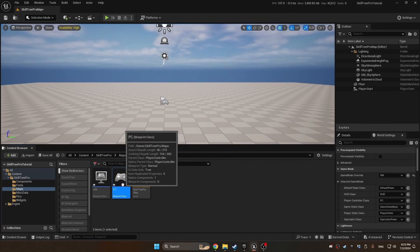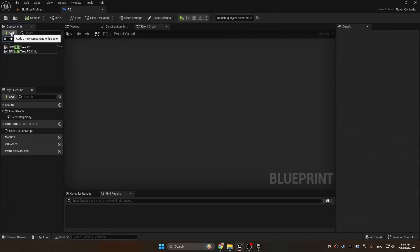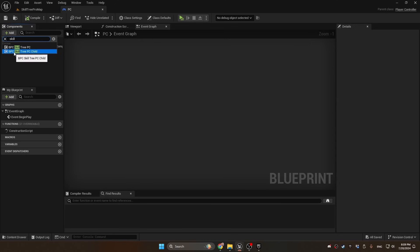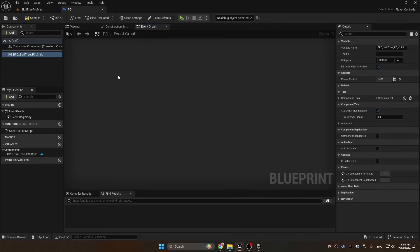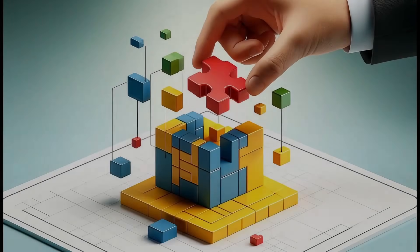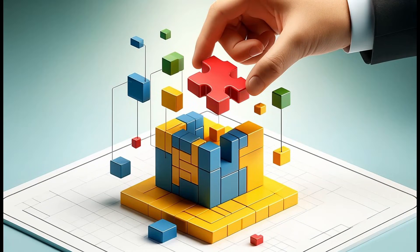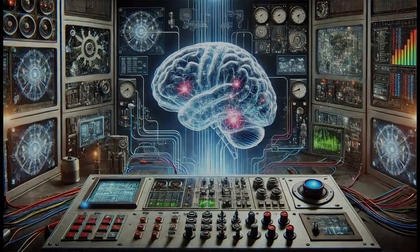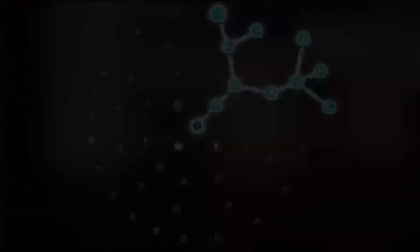All we need to do is open up our player controller and add the component Skill Tree. We can compile and close. So now we've set up our project and implemented our component which will run this whole system.